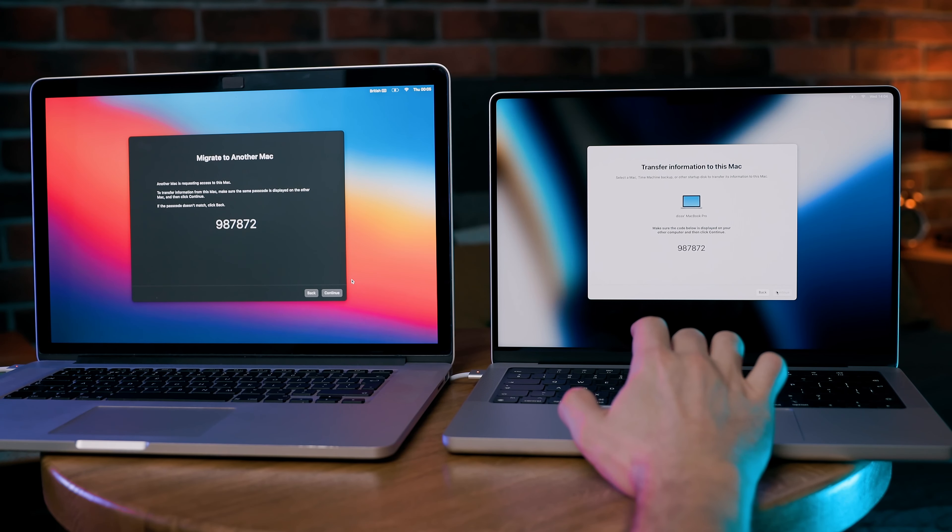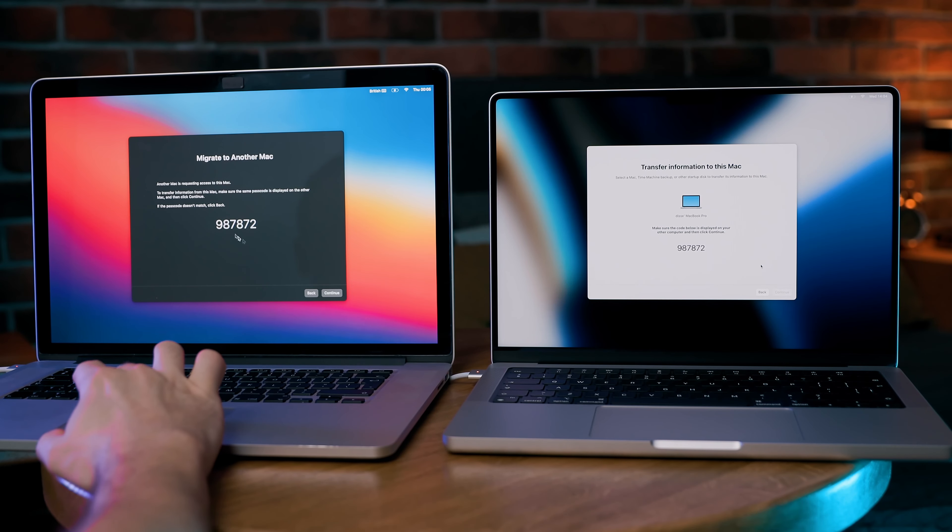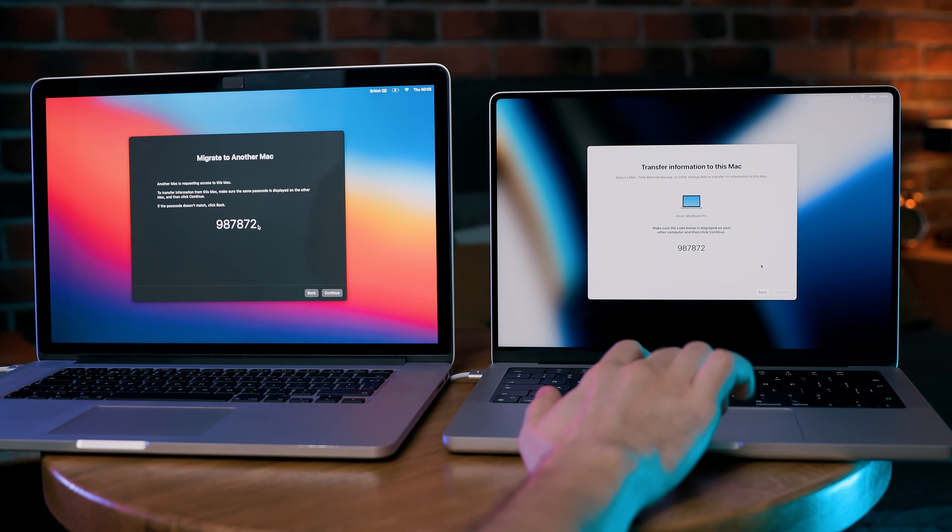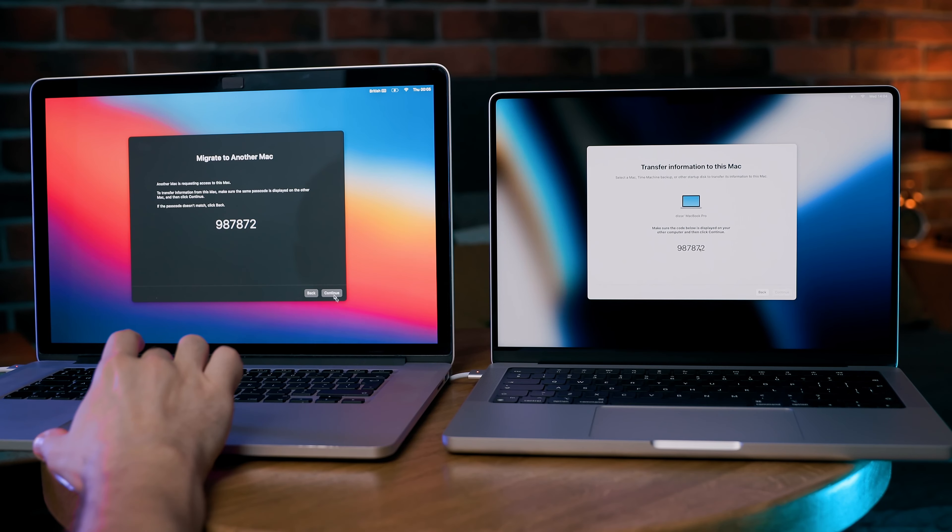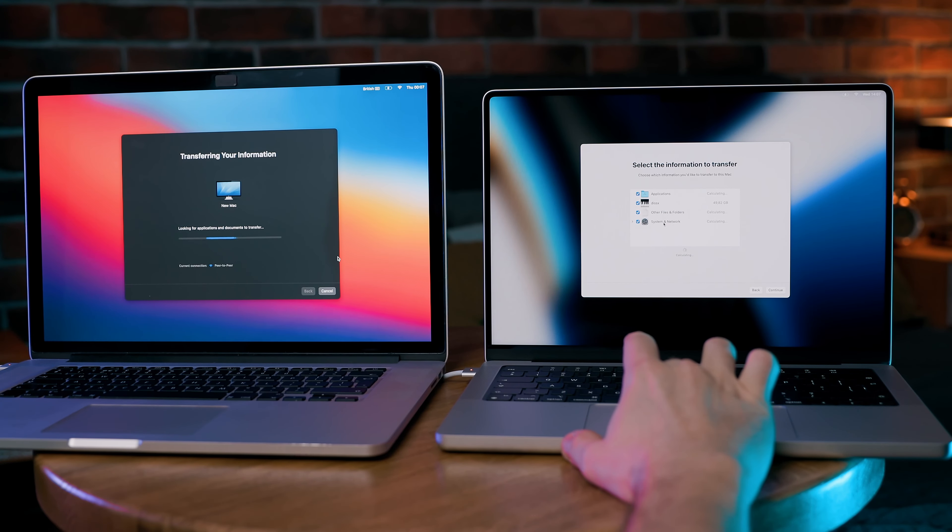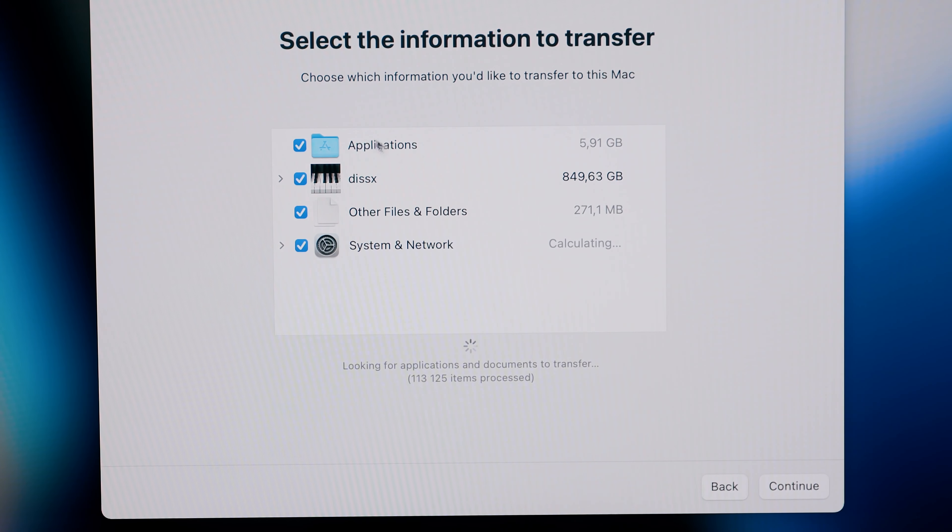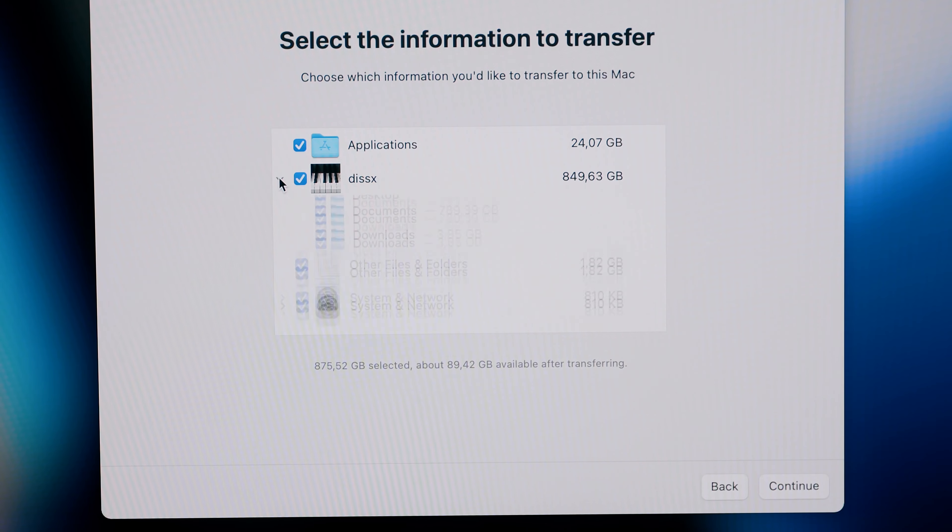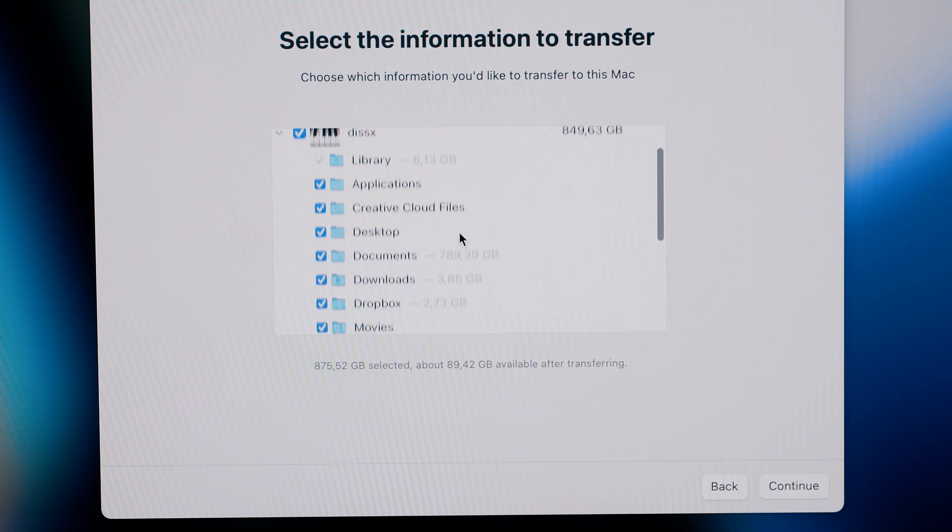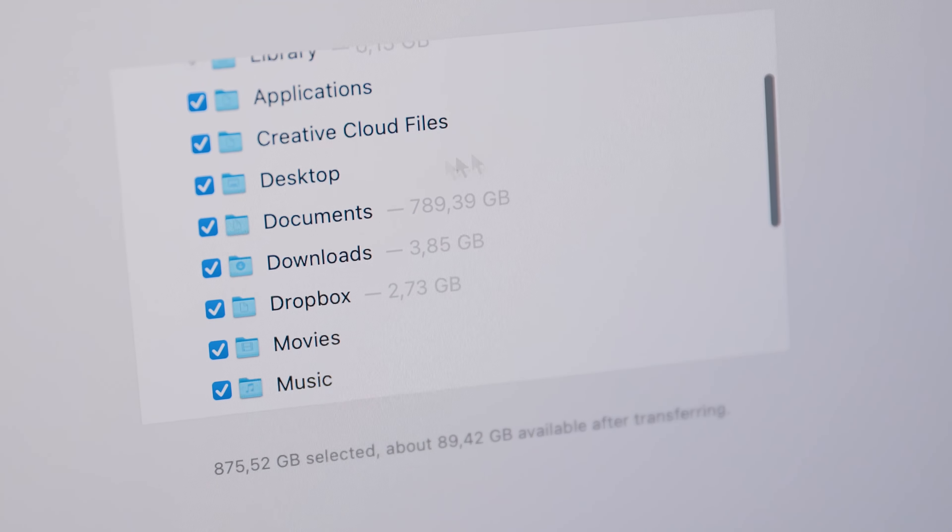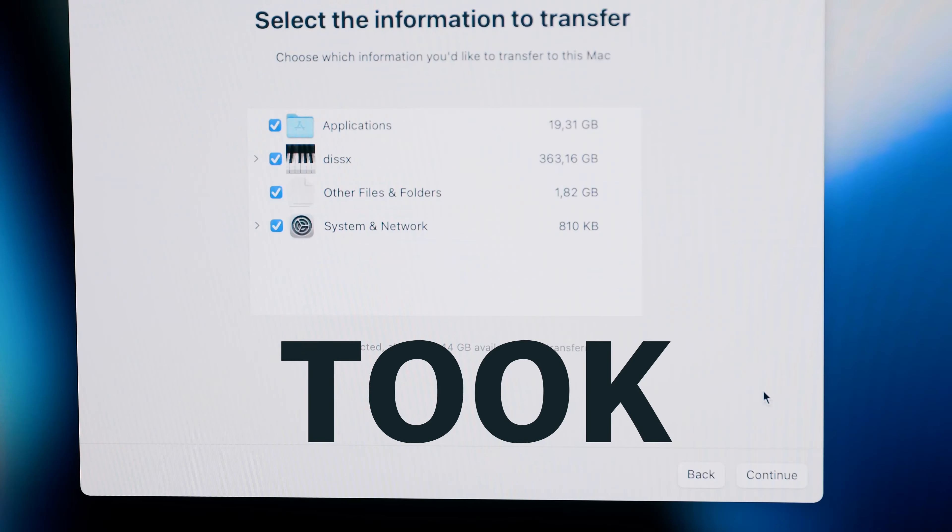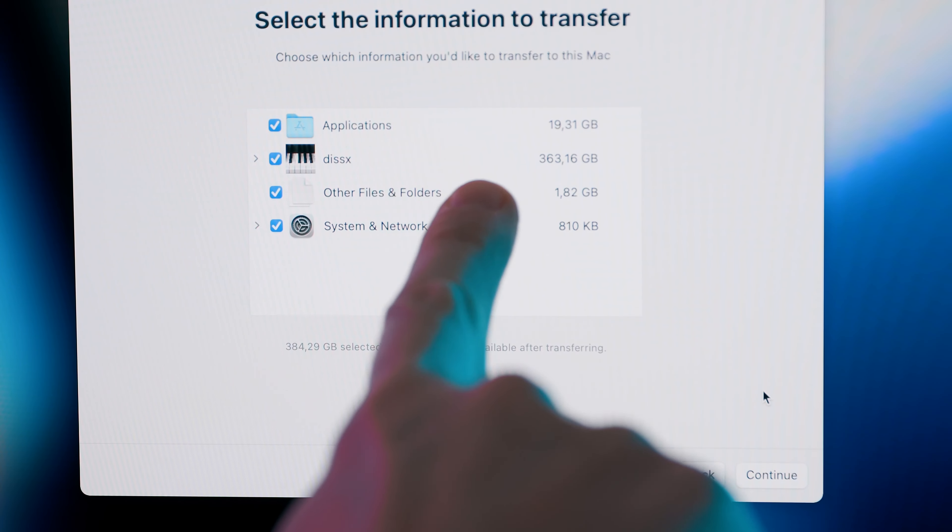You will receive a six-digit number on your new MacBook. Make sure it matches with the number on your old MacBook screen. Press continue and you'll be able to select which data to transfer. Actually, you can transfer everything, all of the photos. I had almost 1TB of storage taken and after about an hour it was less.